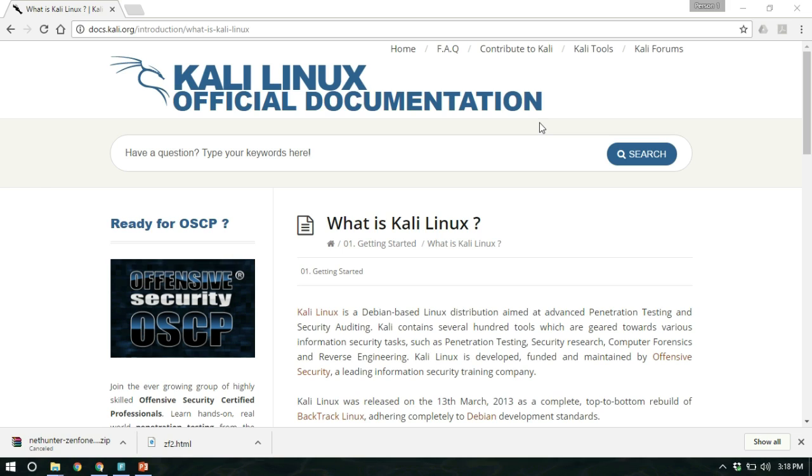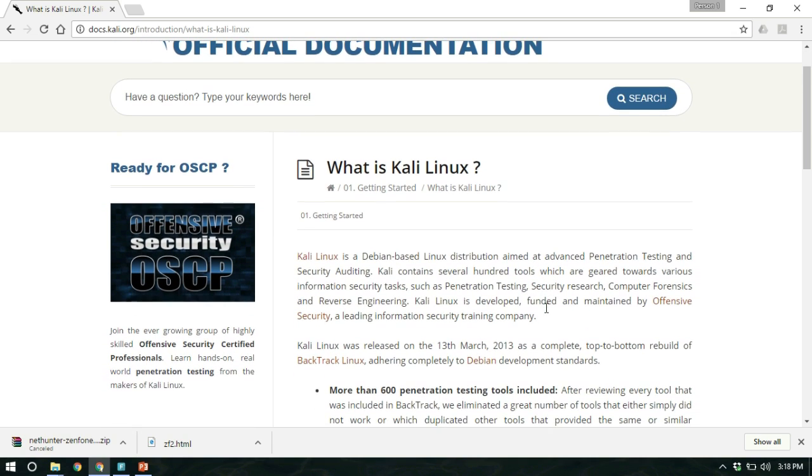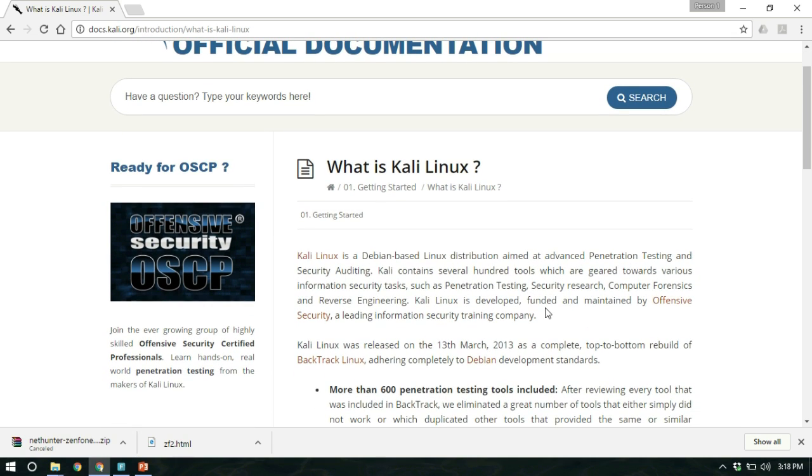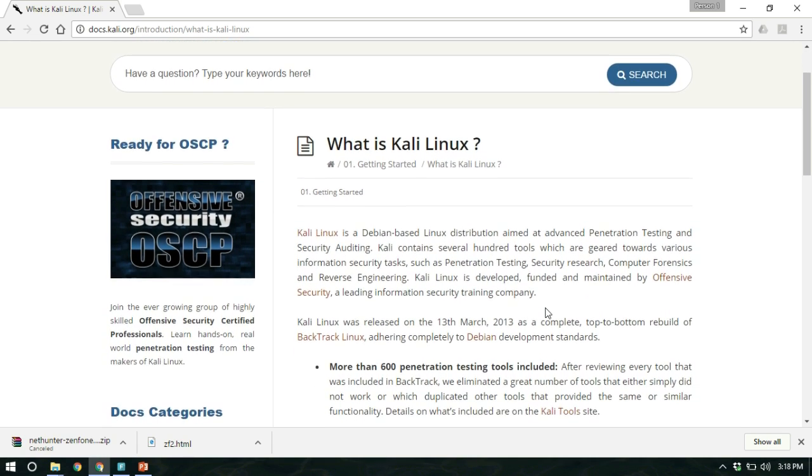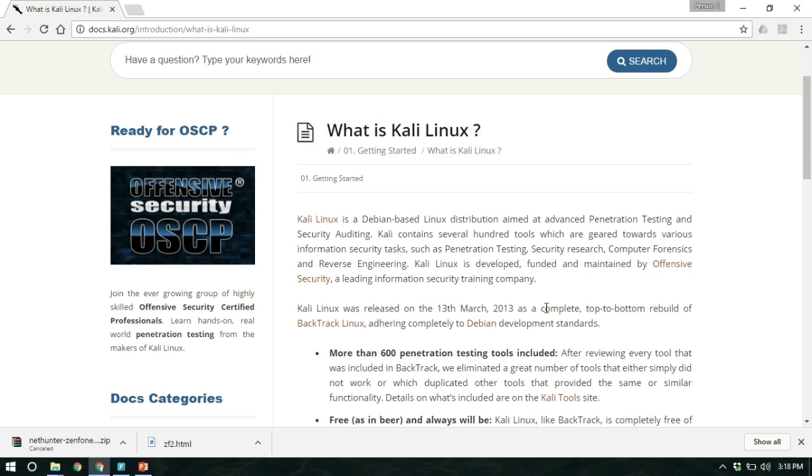Before I begin, let us know what is Kali Linux. Kali Linux according to the official website is a Debian based Linux distribution that is aimed at advanced penetration testing and security auditing. In simple words, it is generally used for hacking purposes and testing the network.